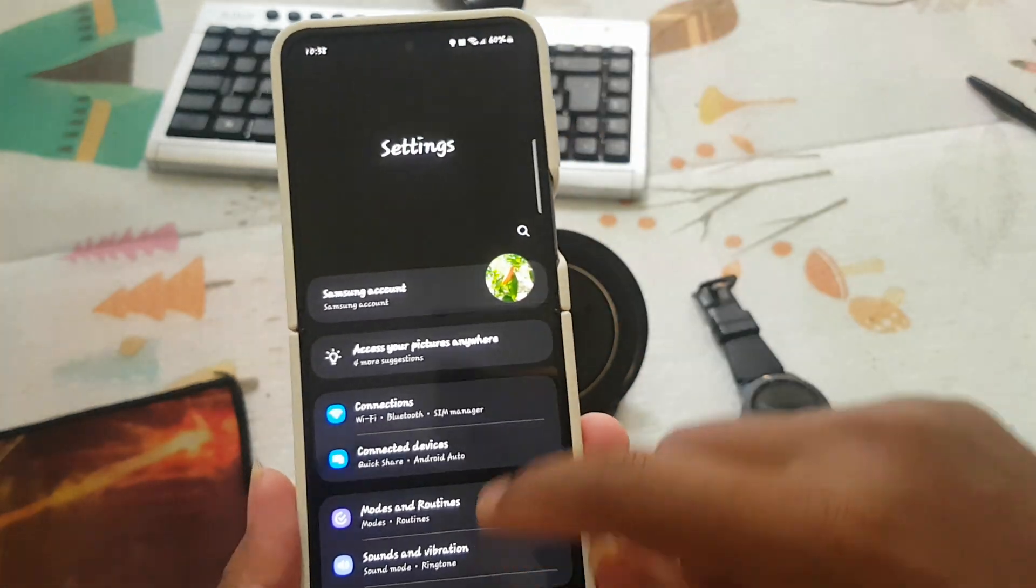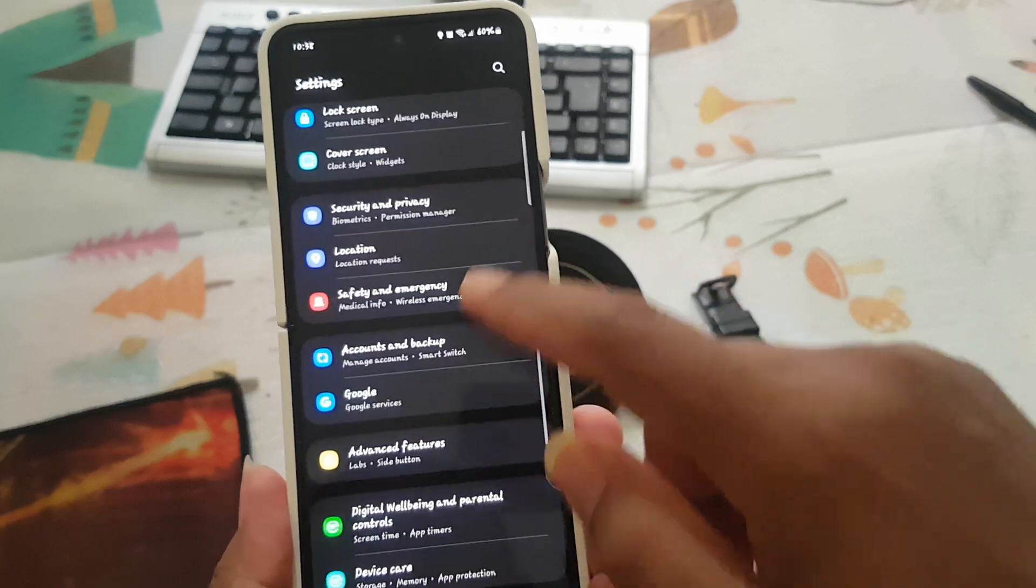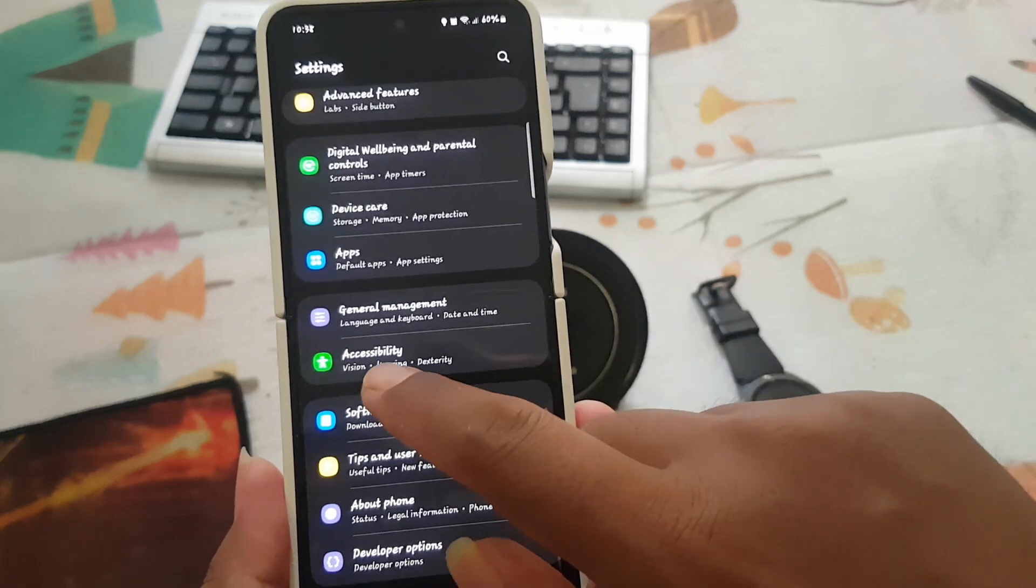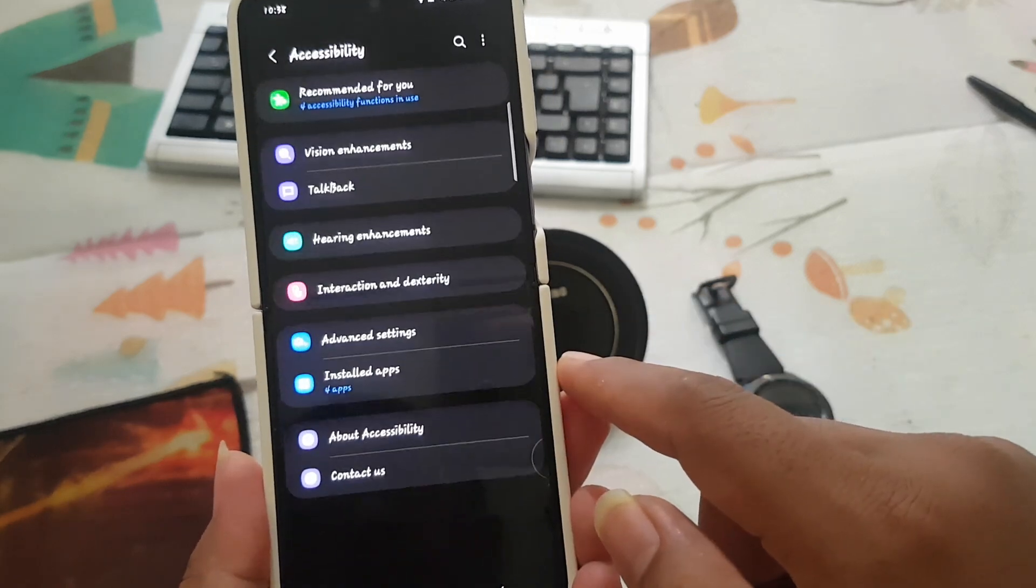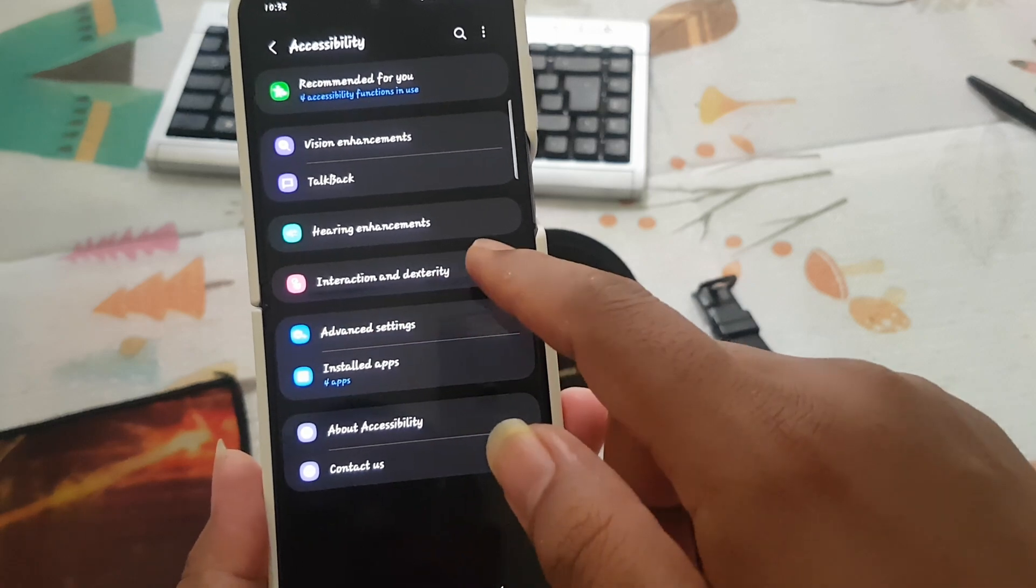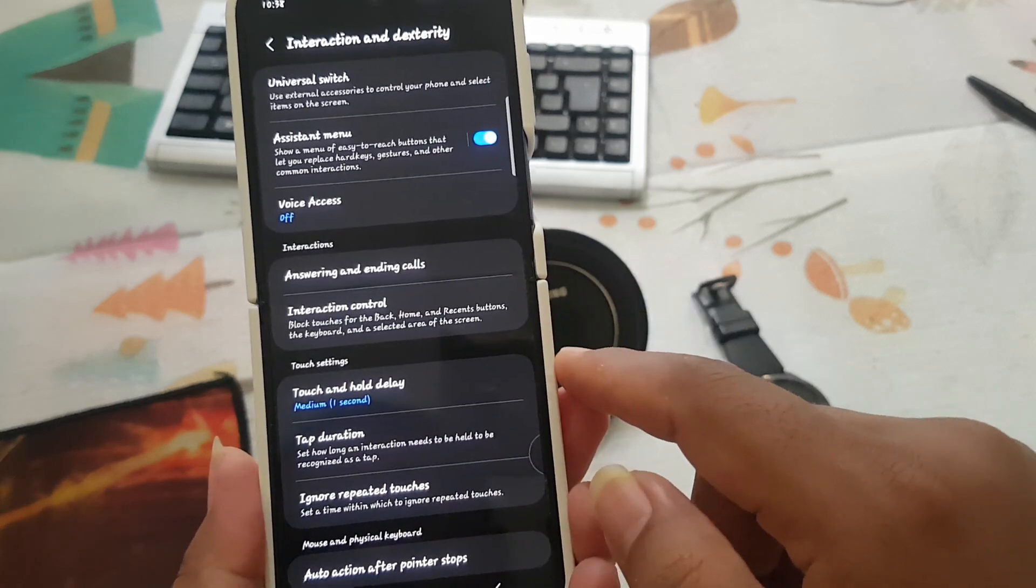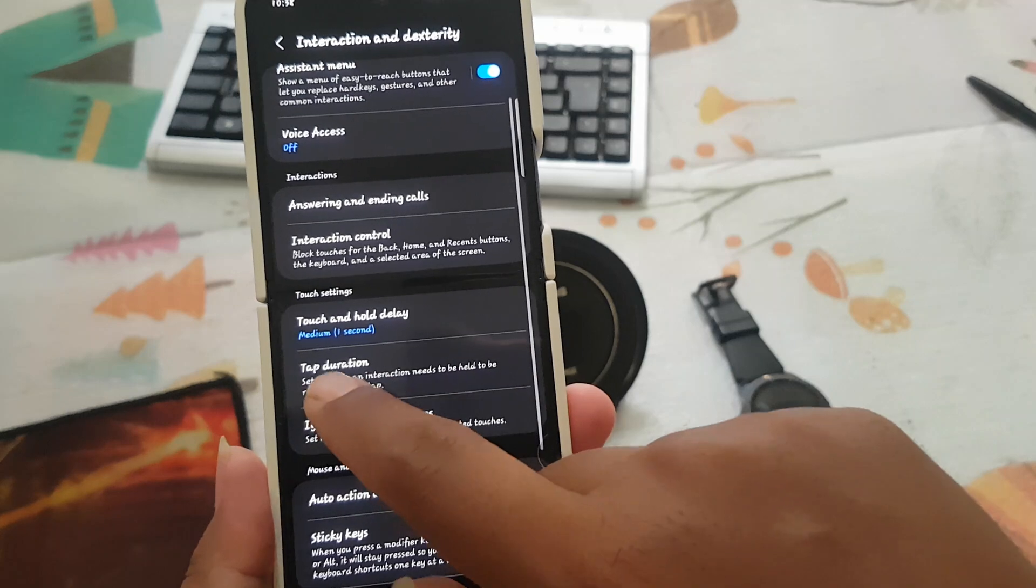Scroll down settings screen, find accessibility, next tap accessibility. Select interaction and dexterity, and then select tap duration.